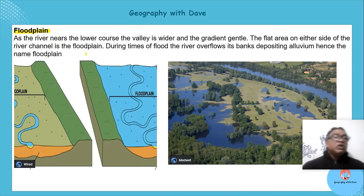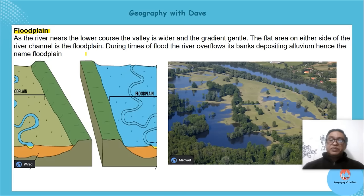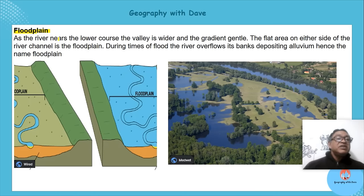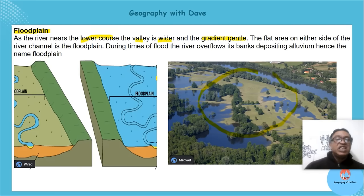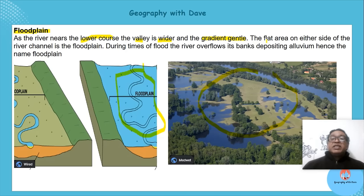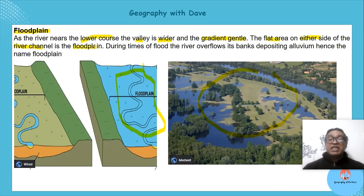The flood plain is associated with the word flood — please remember that. As the river nears the lower course the valley is wider and the gradient gentle. The flat area on either side of the river channel is known as your flood plain.